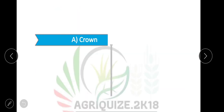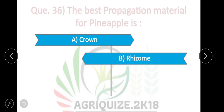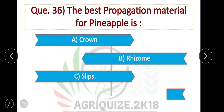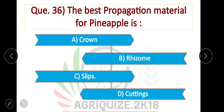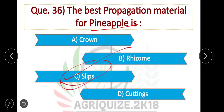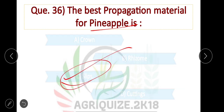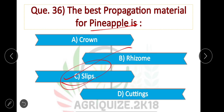The best propagation material for pineapple — slips are used as the best propagation material for pineapple. Option C is correct.